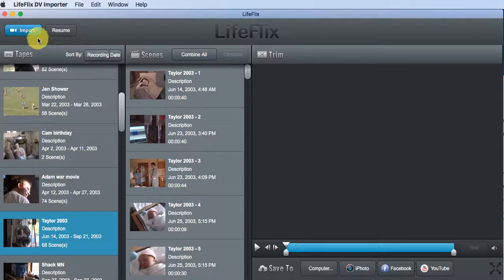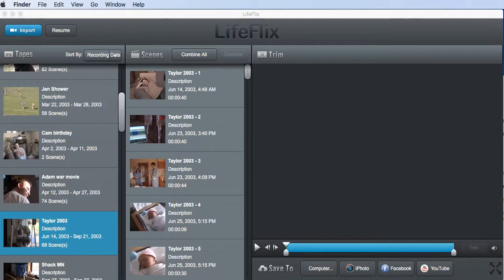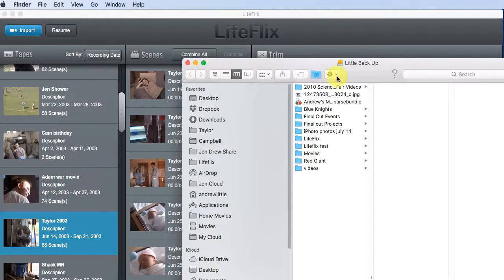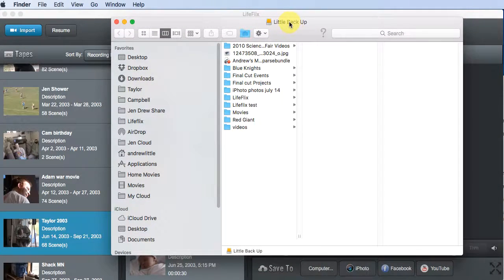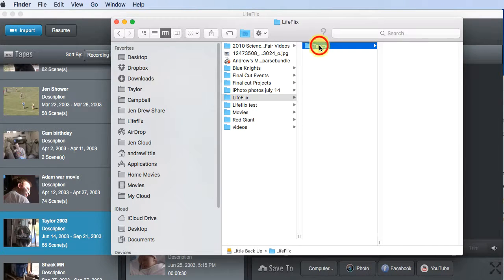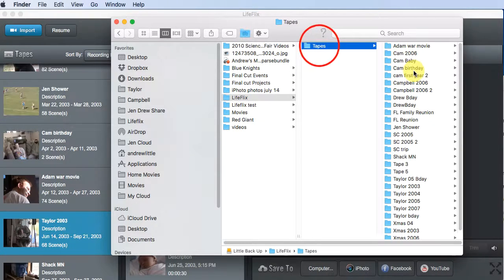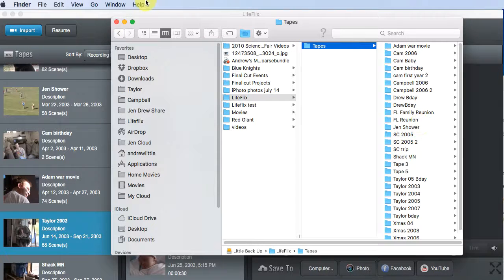Okay, and now when I import all of my tapes, they're actually going to be dropped into my hard drive. So you can see I'm in my hard drive, and if I click on the LifeFlix folder, tapes, you can see all the different tapes I have. Lots of them.